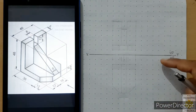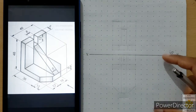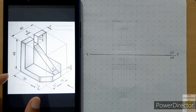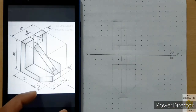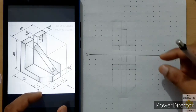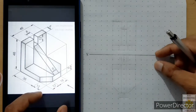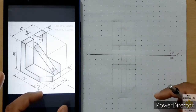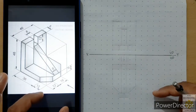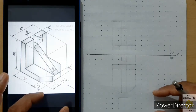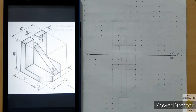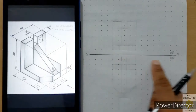Similarly, below the reference line we need space equal to the width of the object, plus 30 mm as allowance for the gap between the reference line and the object, plus space for dimensions. Plan your space on the grid sheet this way, then draw the reference line.